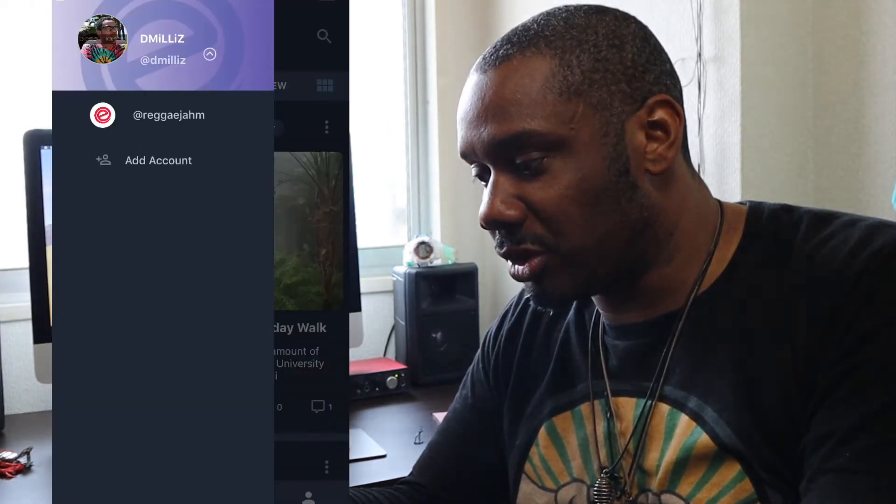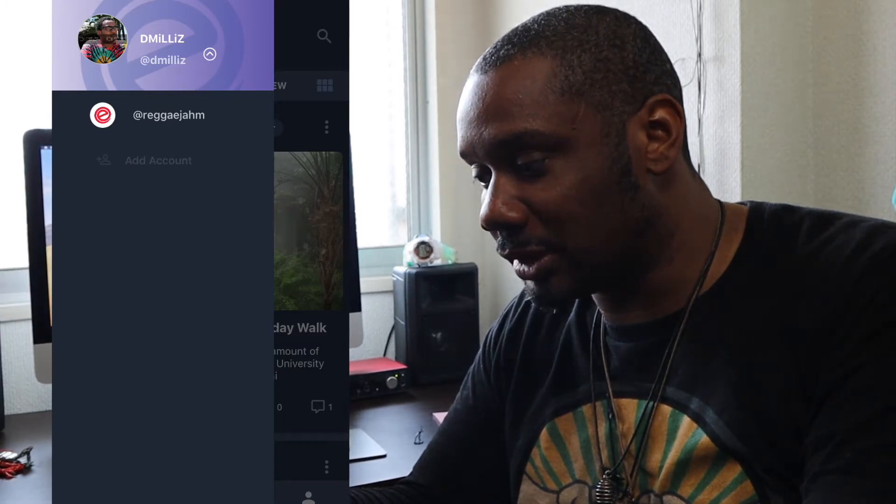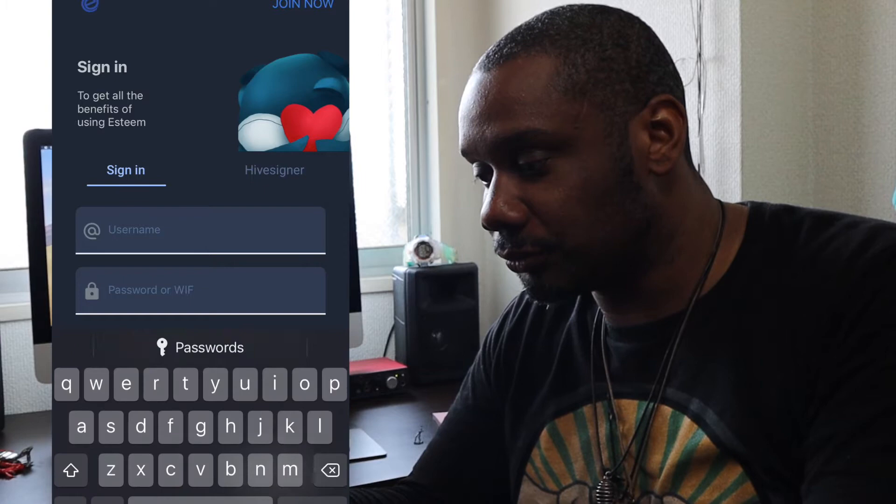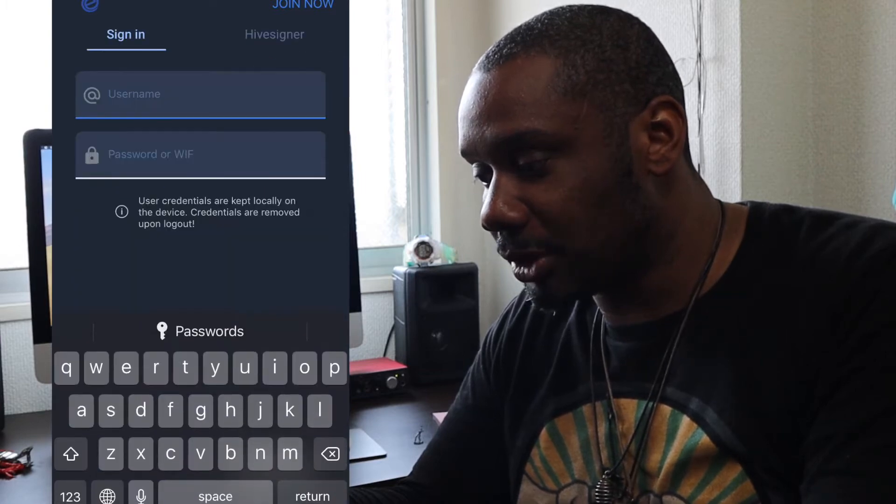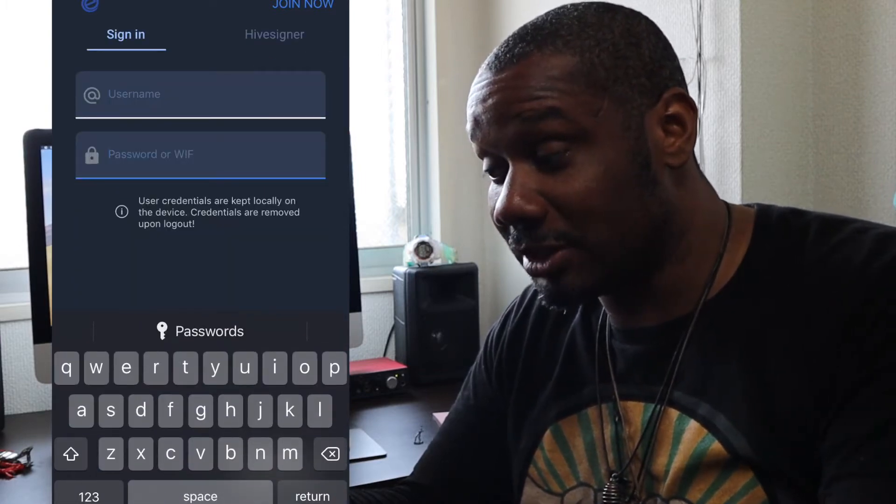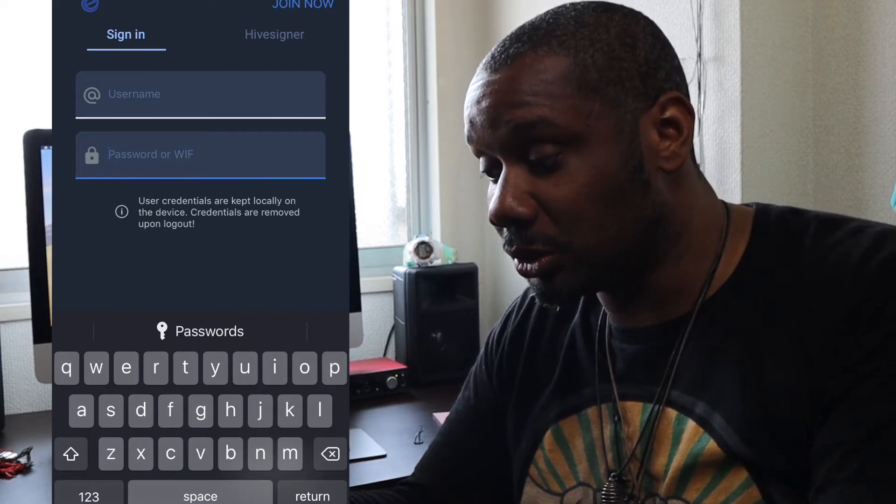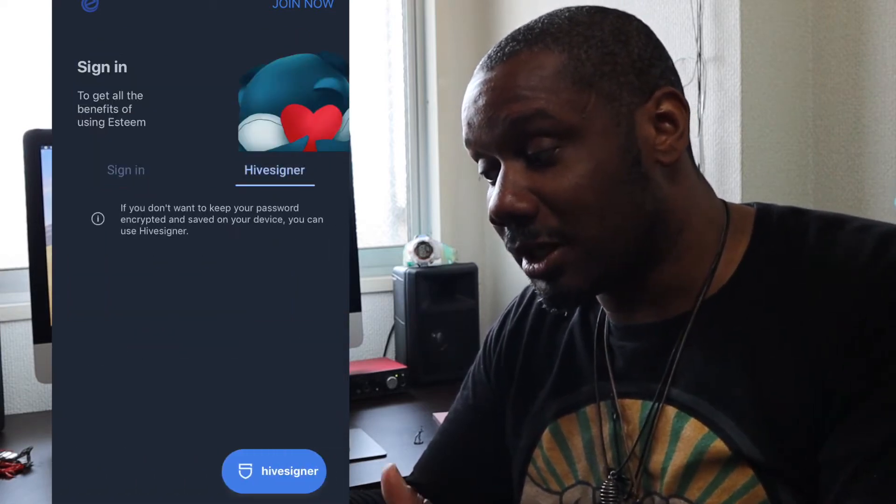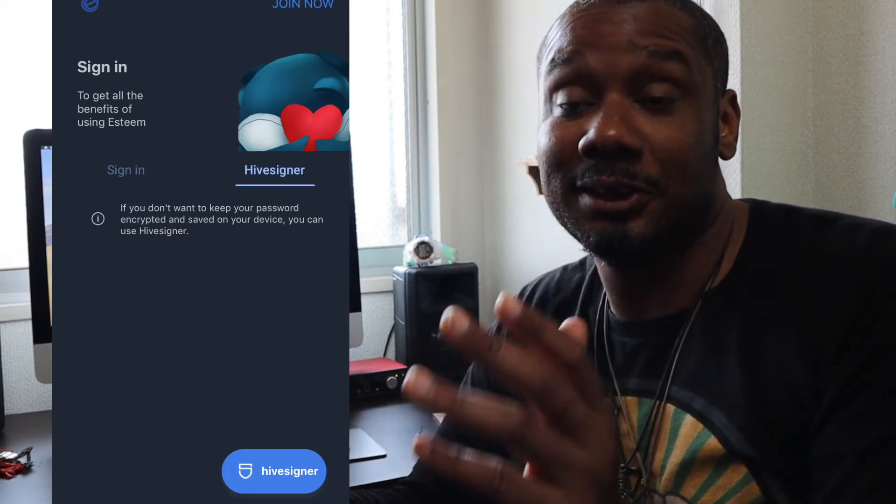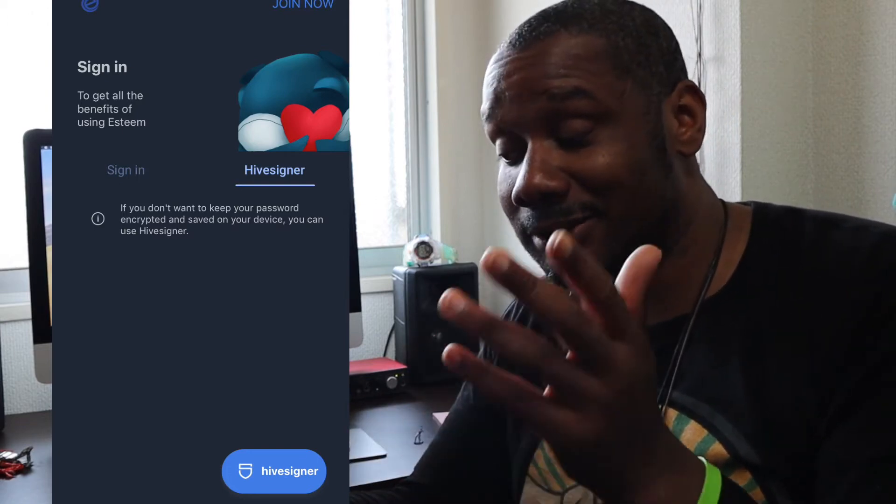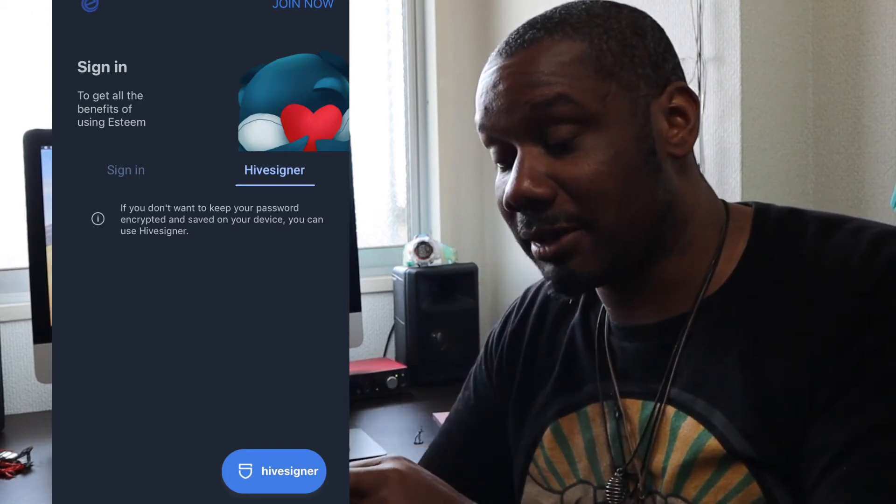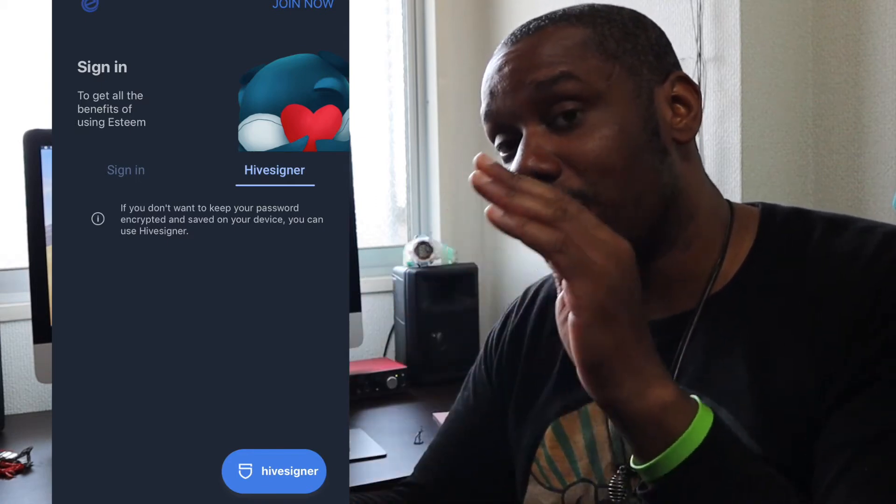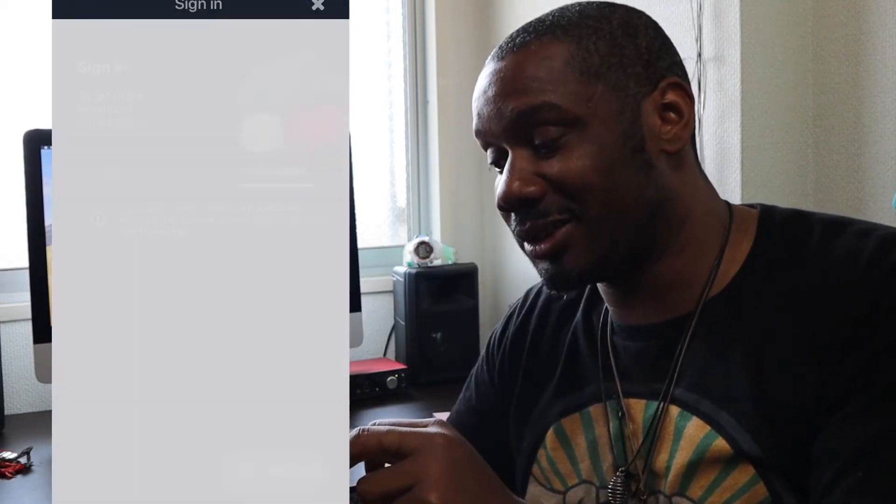Back here again. Another cool thing about E-Steam, you can add multiple accounts. If I want to add an account here, I can put the username, the posting key or active key depending on what you want to do. Or I can use Hive Signer, which is actually safer. You just click Hive Signer down the bottom here, bottom right, and you just enter your posting keys.